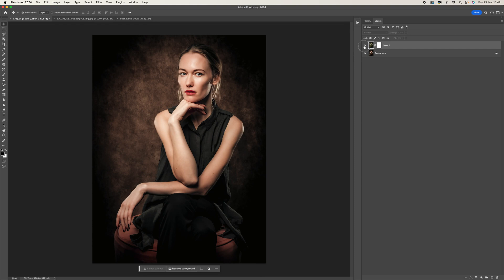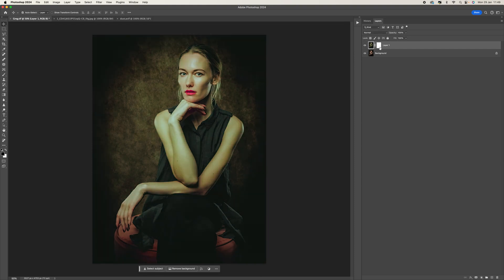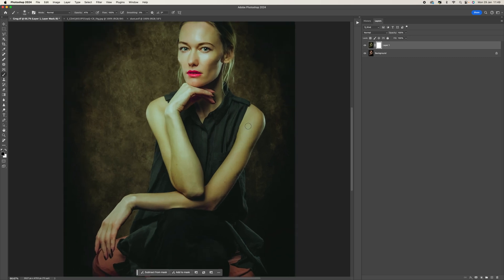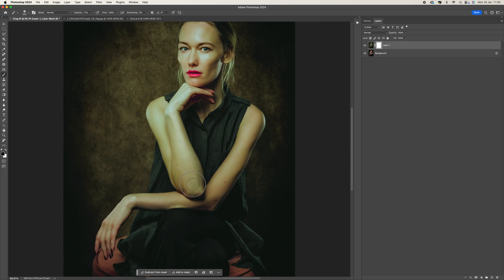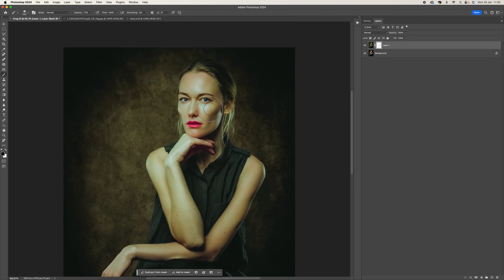We can see straight away we've got similar colors to the reference — those lovely greens are coming through and it looks really nice. I'm going to come to the layer mask, select the brush tool, make sure my foreground color is set to black, and drop the opacity down to about 17%. I'm just going to slightly paint over the skin to take out some of that green, because we don't want it looking too green — we want some color there and we can add some back later.